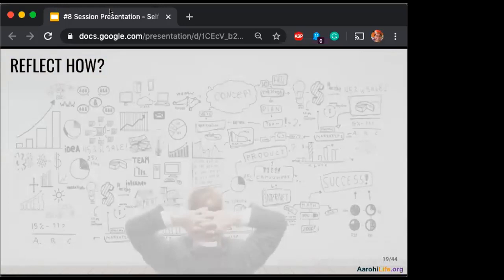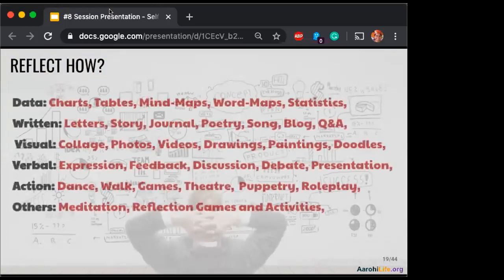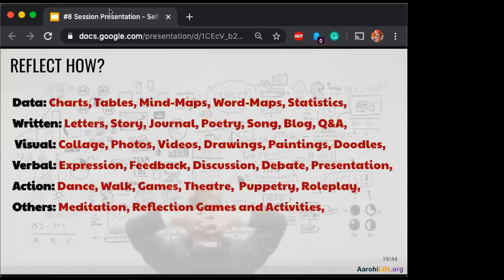You can use different charts, maps. Here's some list — most of it you've already covered. Lots of charts, tables, poetry, letters, songs, blogs, collages, drawings, making videos, doodles. We can have verbal ones: debate, discussion, presentation, two-minute talks, visualization. Then a lot of action ones: walk, talk, games, theater — theater is one of the favorites.